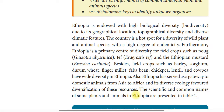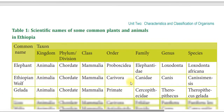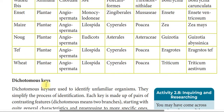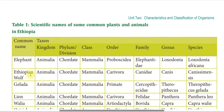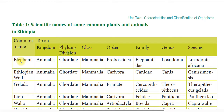The scientific and common names of some plants and animals in Ethiopia are presented in the table below.